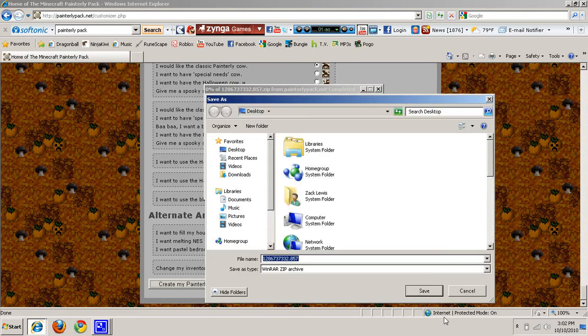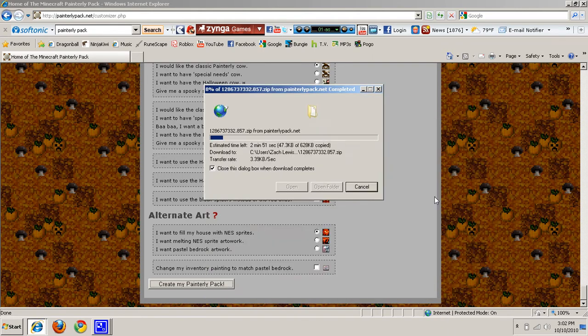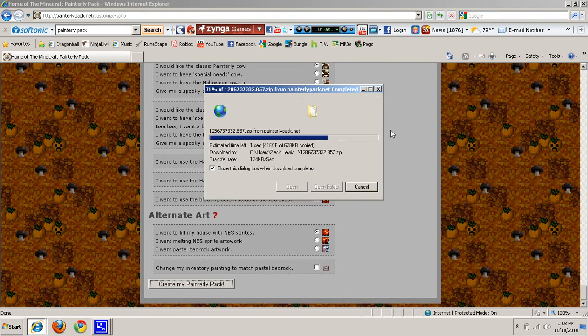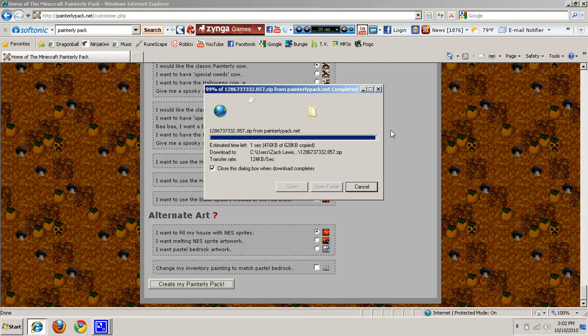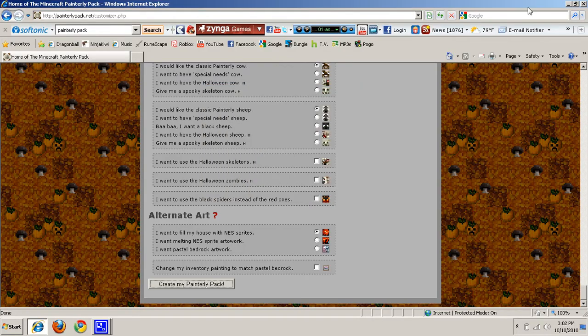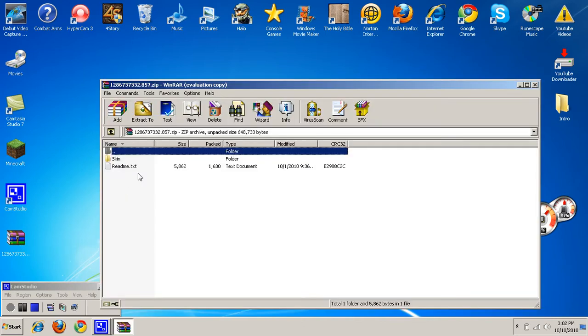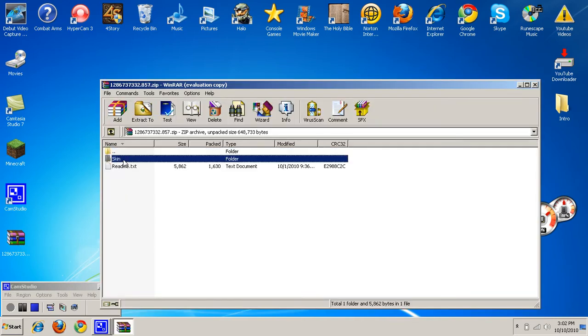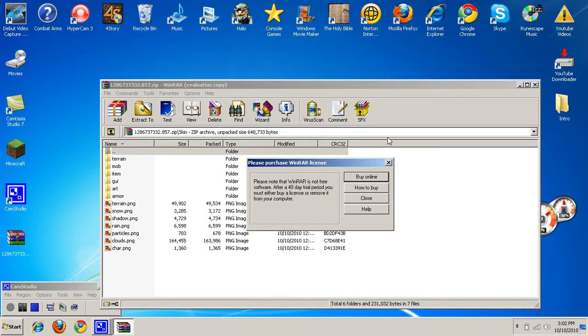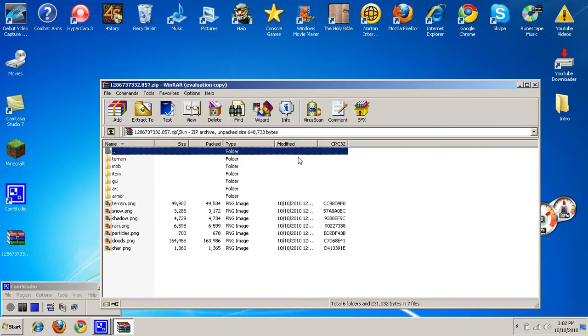Just save it to the desktop, so we can easily access it so we don't have to go looking through files. You can close this out, go to this here, and you want to click on Scan and here you have these files. You want to stay here for a minute.